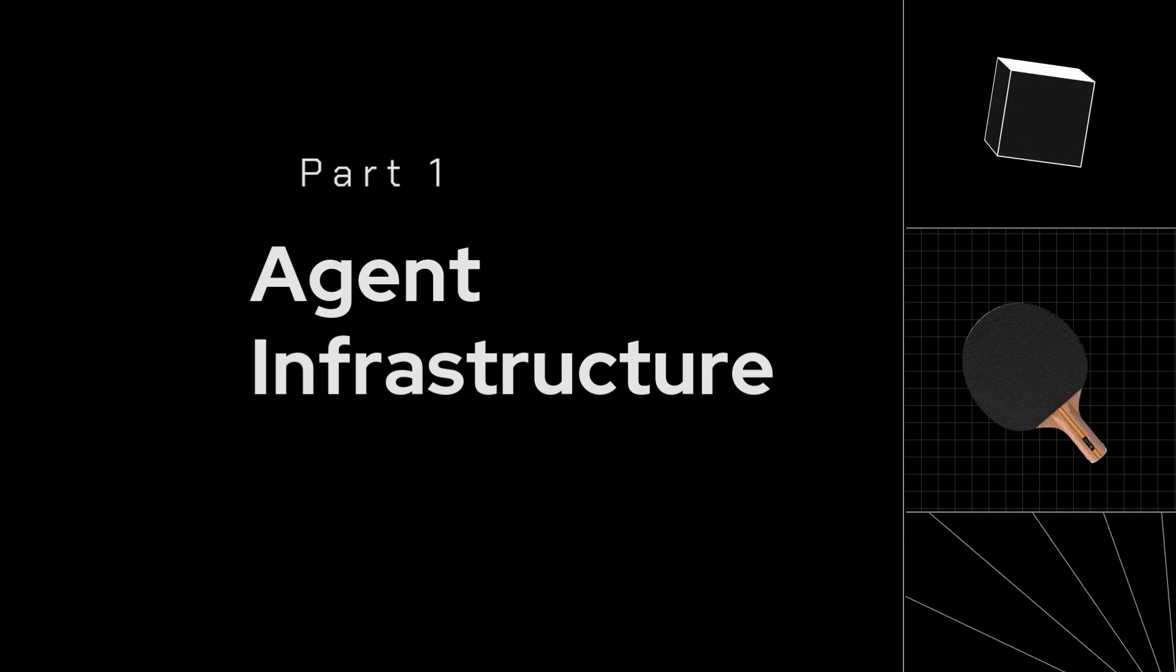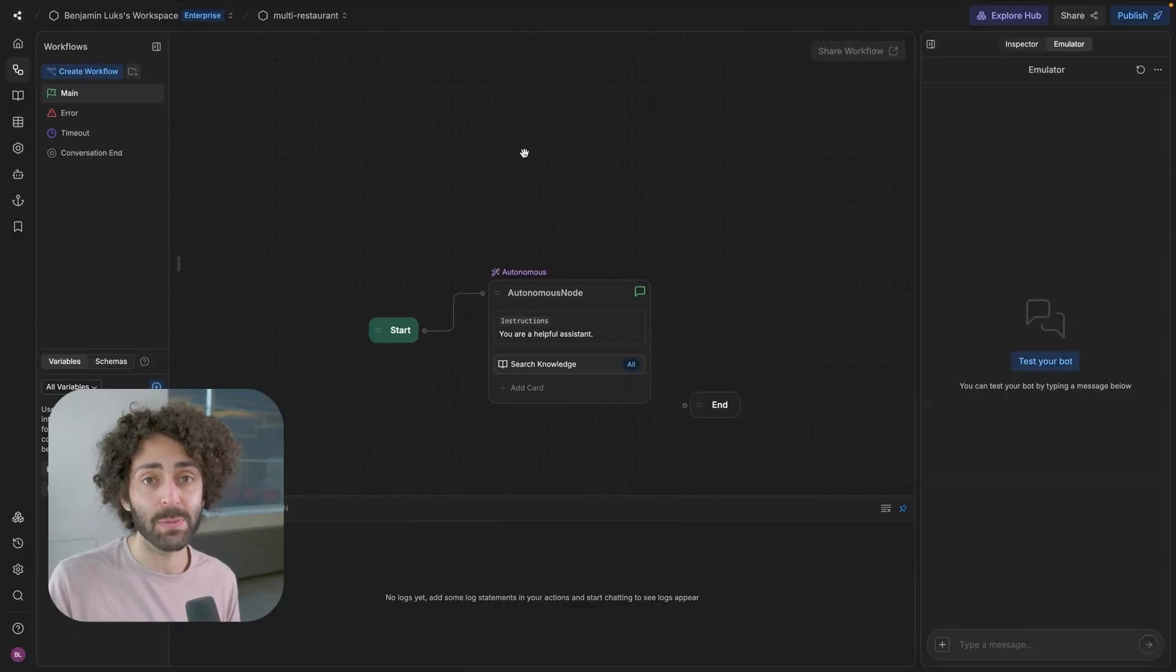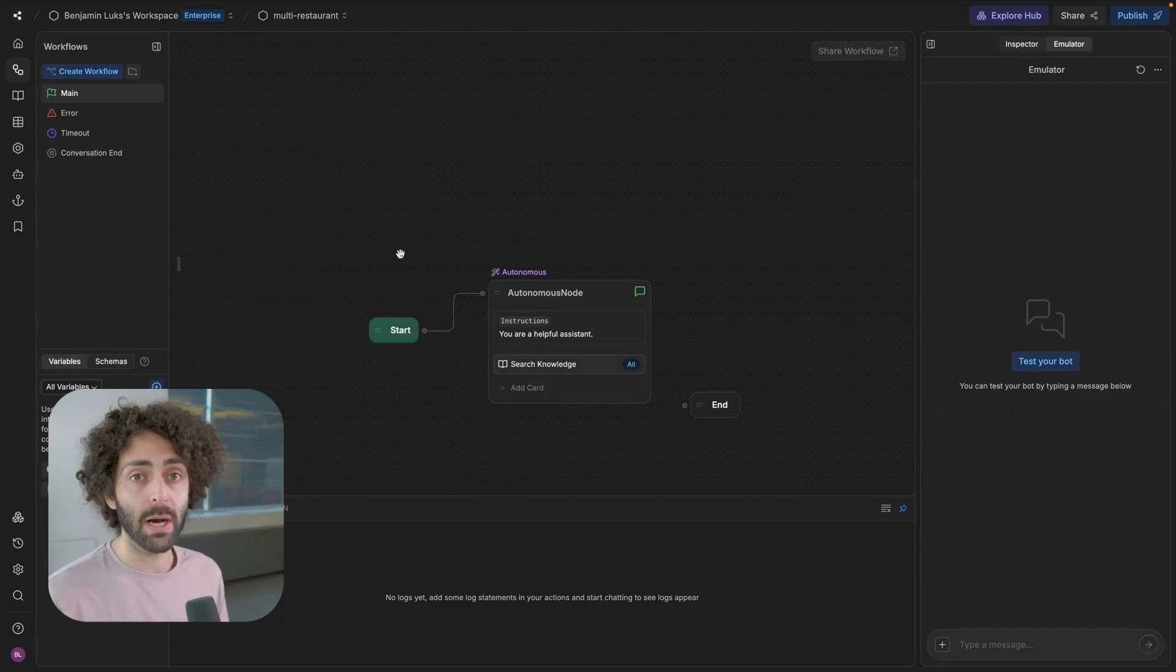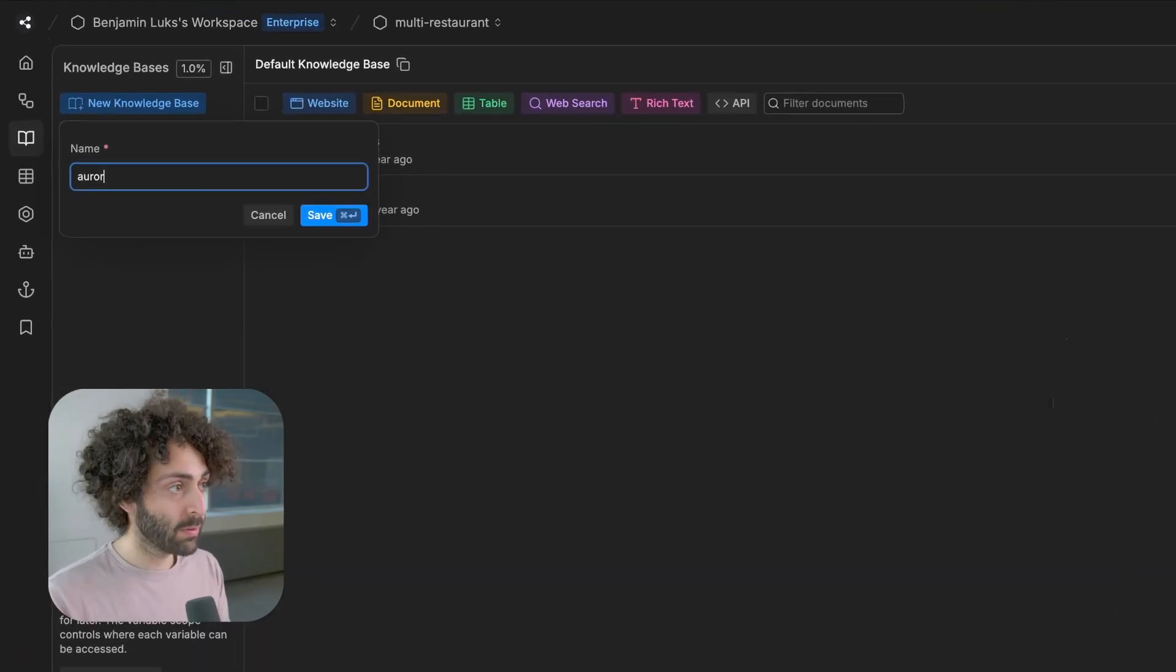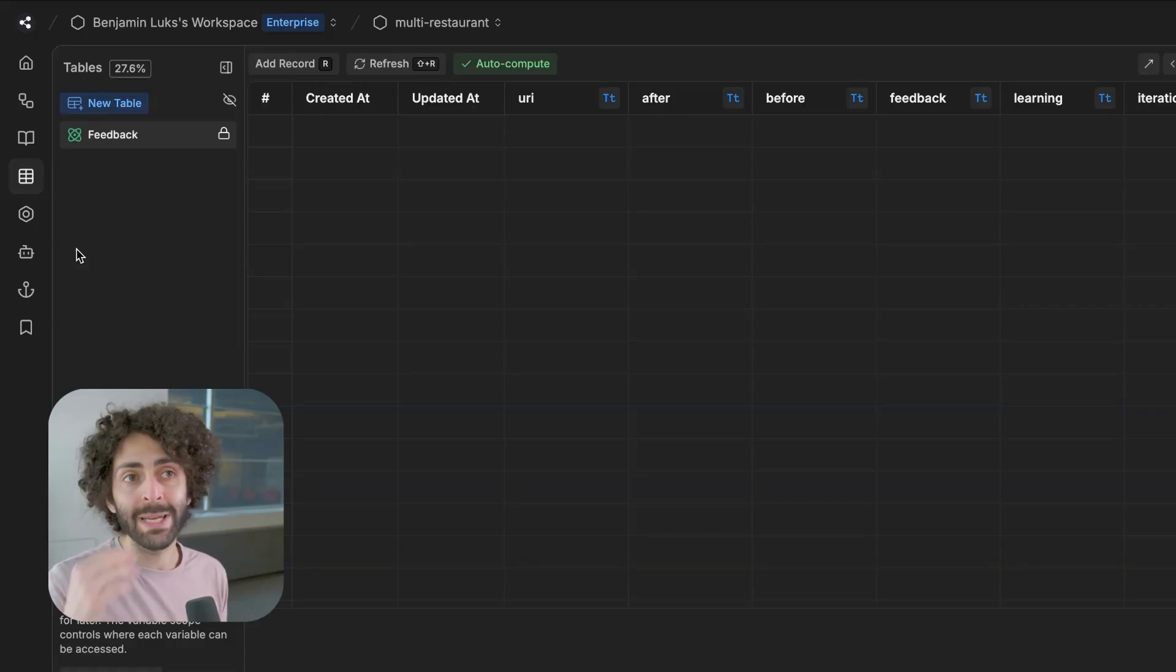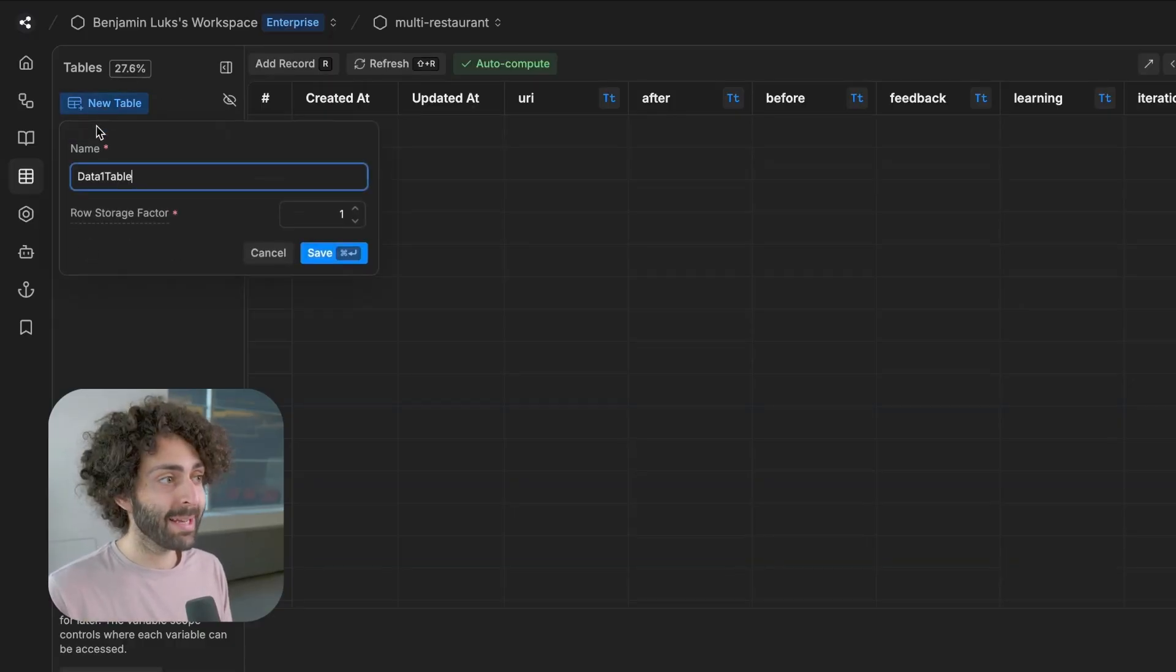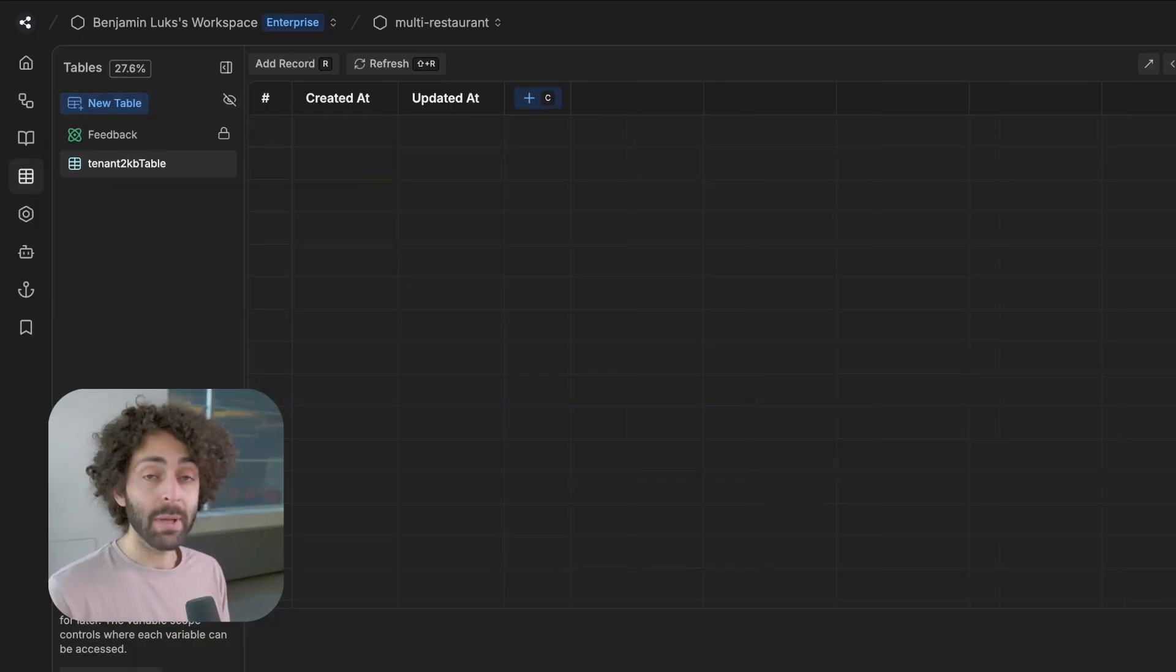So here we are in the BotPress studio, and I'm going to show you how we set up the basic infrastructure to be able to dispatch between different clients in the same bot. So the way that we're going to switch between the bots is using different knowledge bases, one dedicated knowledge base for each bot. So we're going to do one for Aurora and one for Lola's. Now the big question, how do we index the knowledge bases? What we do is we add a table that indexes the knowledge base based on the tenant, tenant to KB.